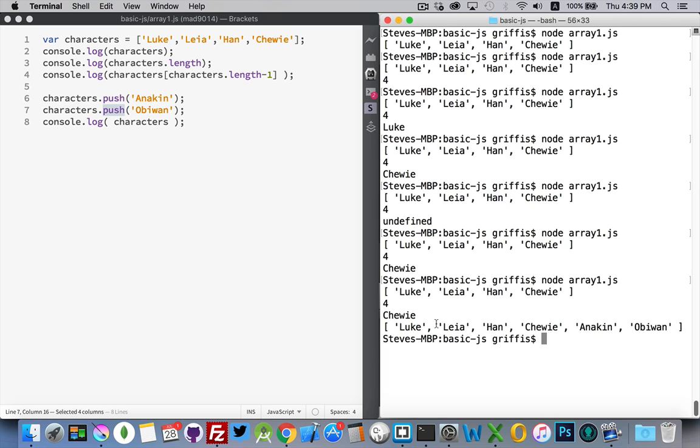There we are. Luke, Lea, Han, Chewie, Anakin was added first, and then Obi-Wan. So push is how we add things into this list.